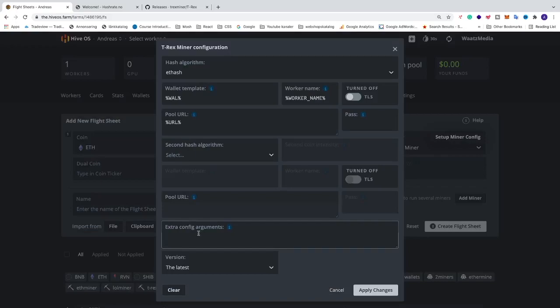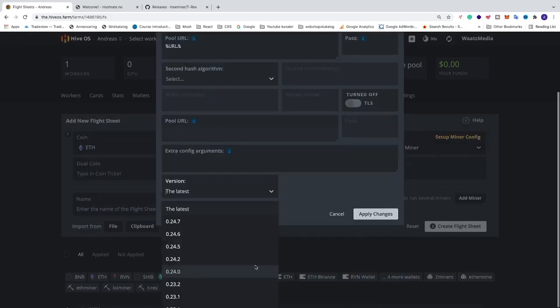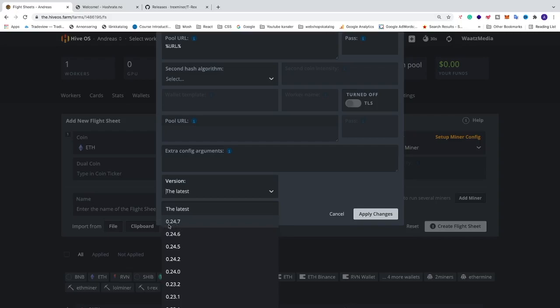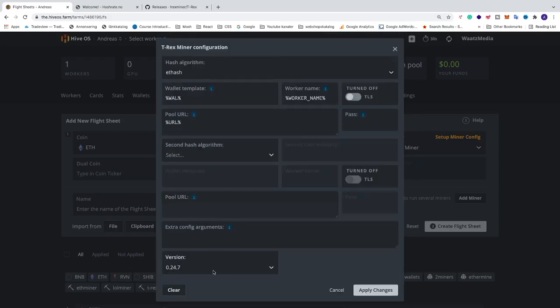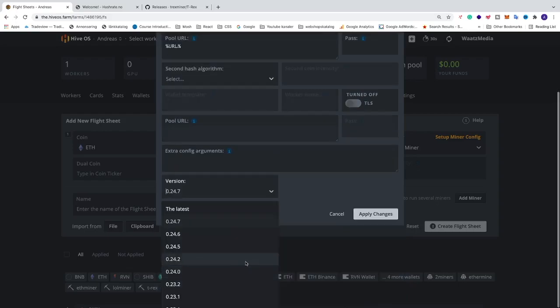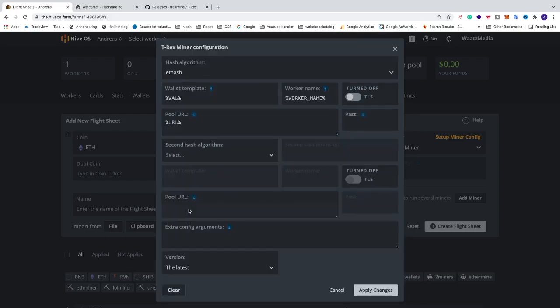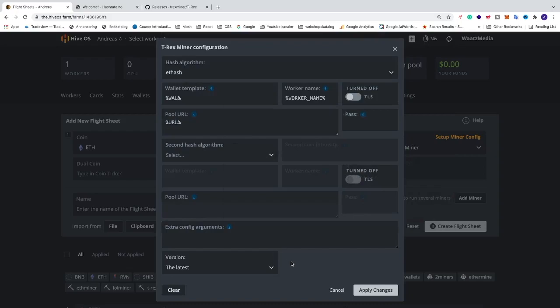So we want to make sure that we want to choose the latest one because this is this one, 0.24.7. If you are in the future you can just select this one if you want to have this specific version. Otherwise, if you are in the close future and they have not released any releases, just choose the latest one.